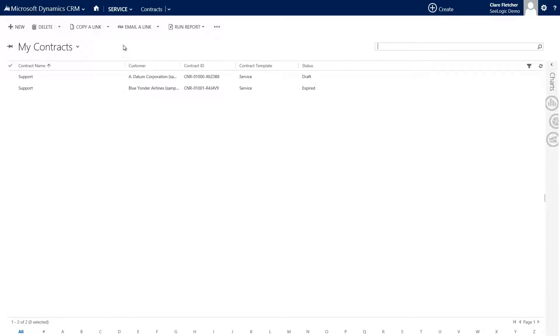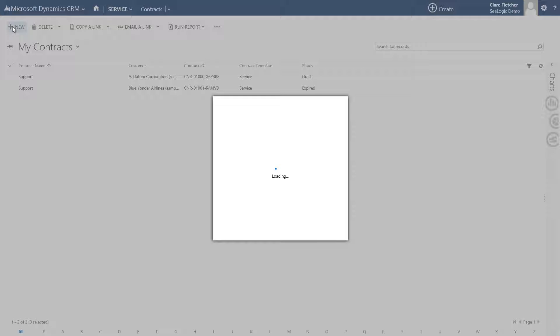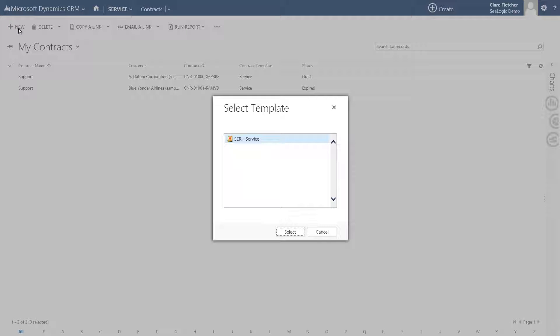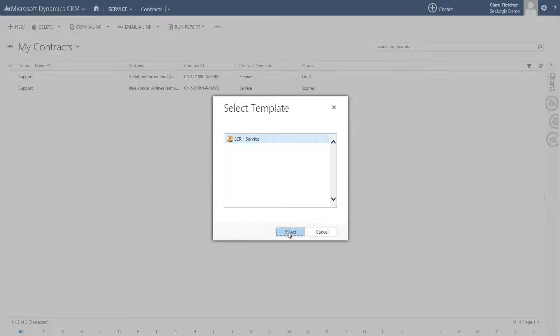Either way click new and you are asked to choose from a contract template. You can set up any number of templates which define the coverage type, i.e. date coverage or case allotment amongst other things. I'll choose service and then click OK.